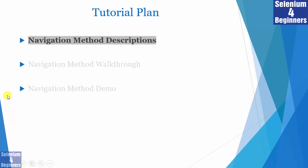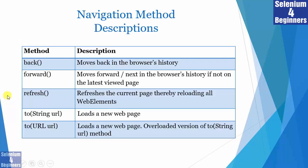First, are the navigation method descriptions. Selenium provides four navigation methods. I have five methods listed in this slide, but we have an overload method that performs the same task. In alphabetical order, we have the back method, forward method, refresh method, and a couple of navigate.to methods.